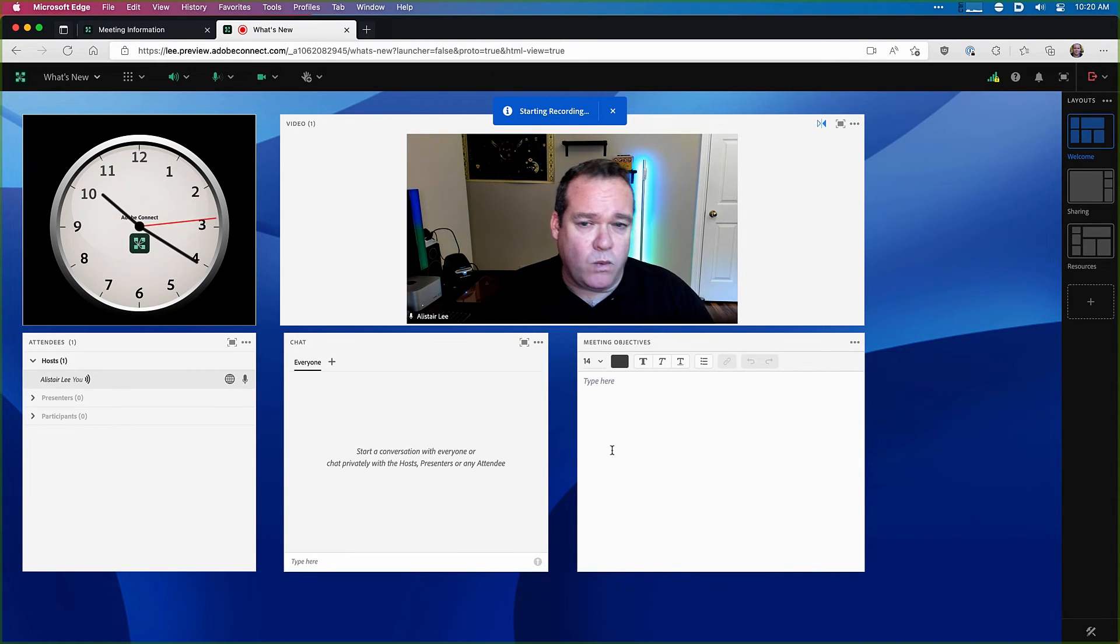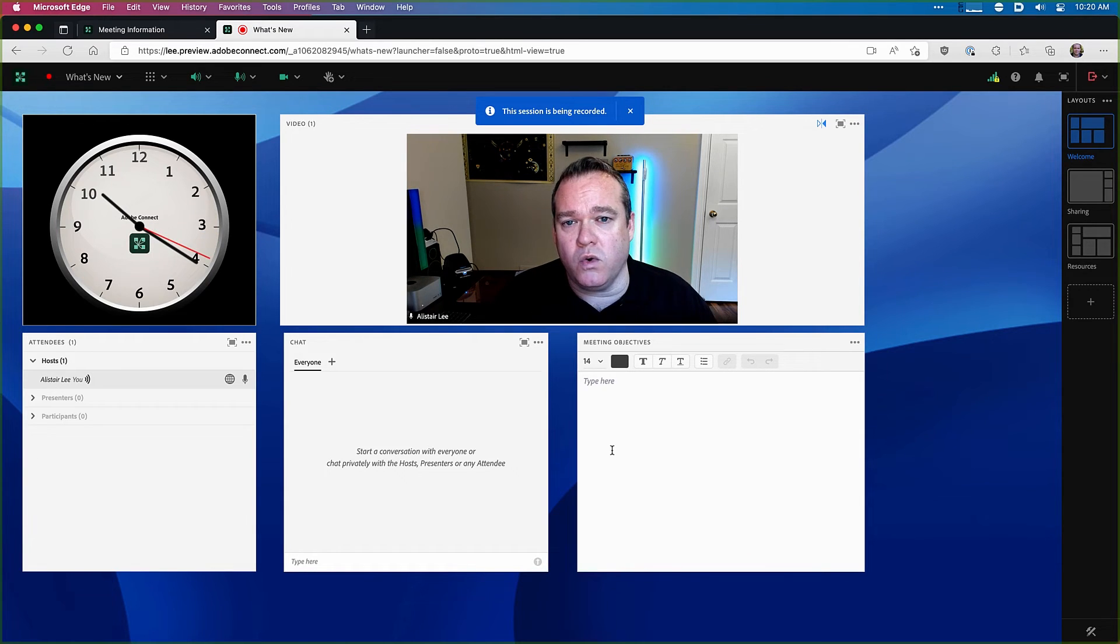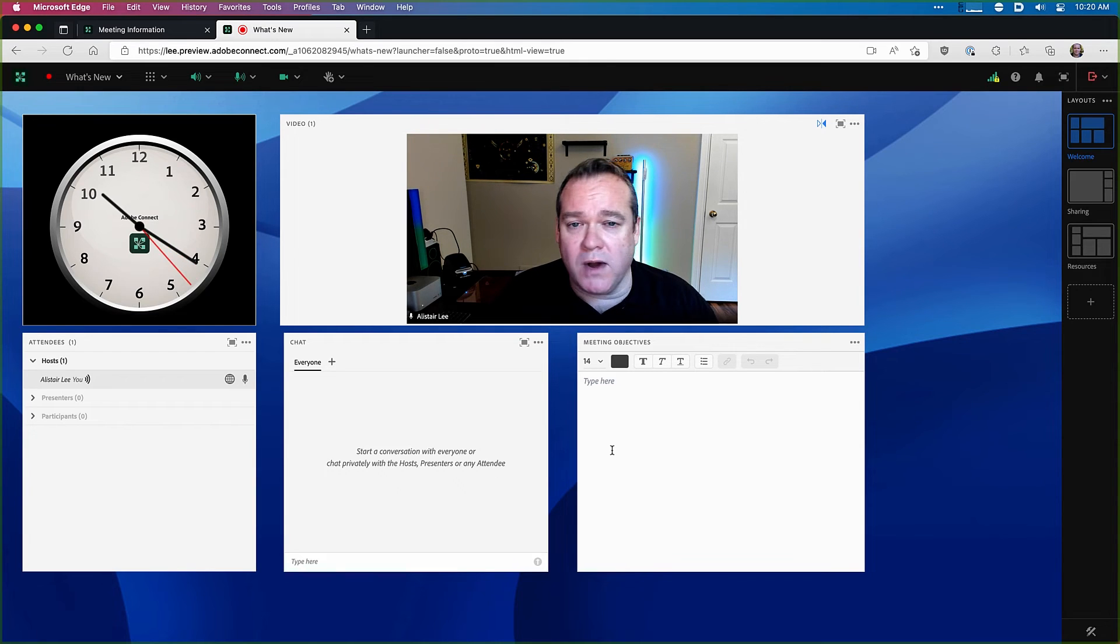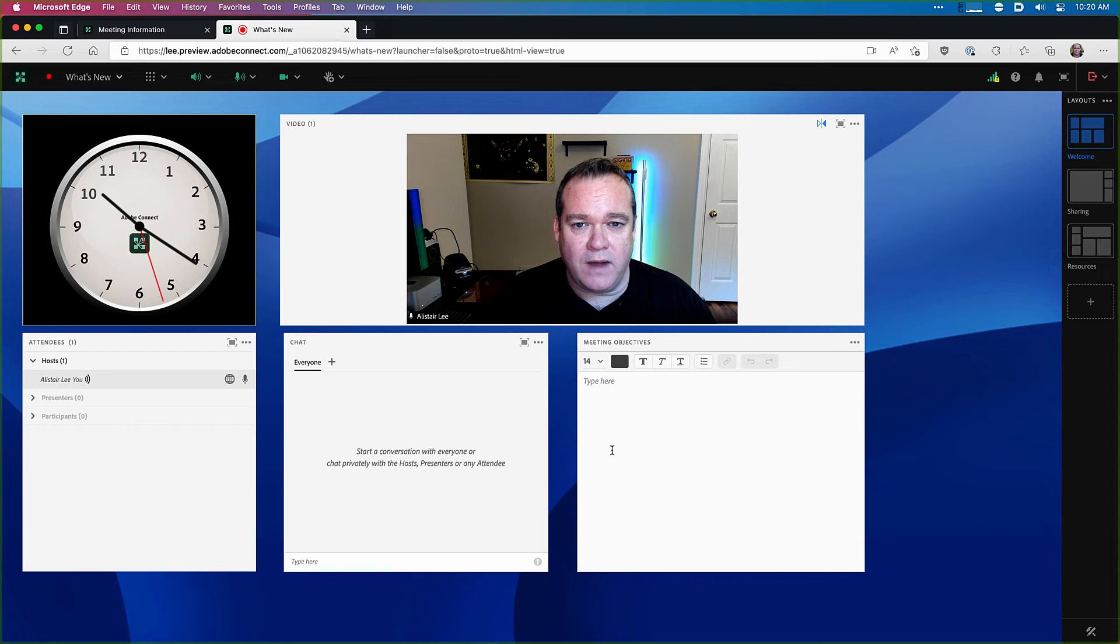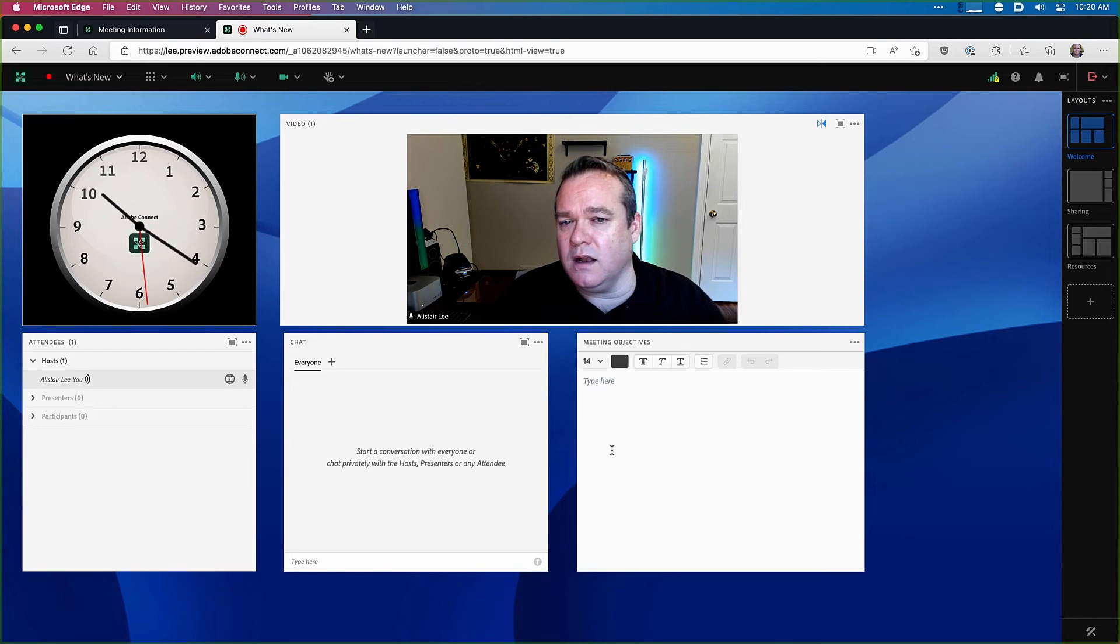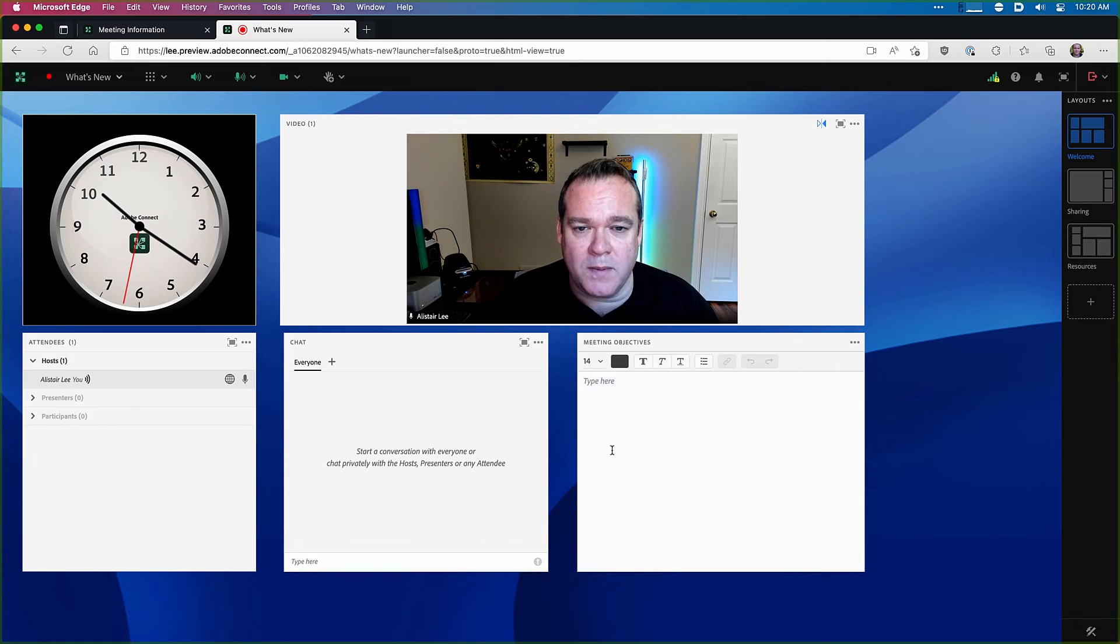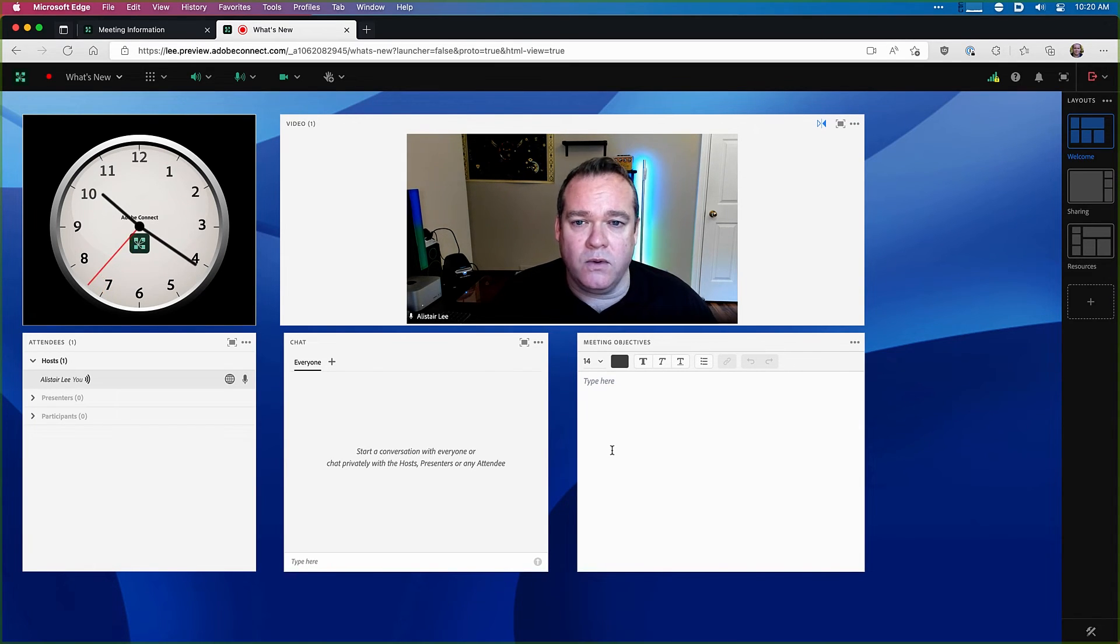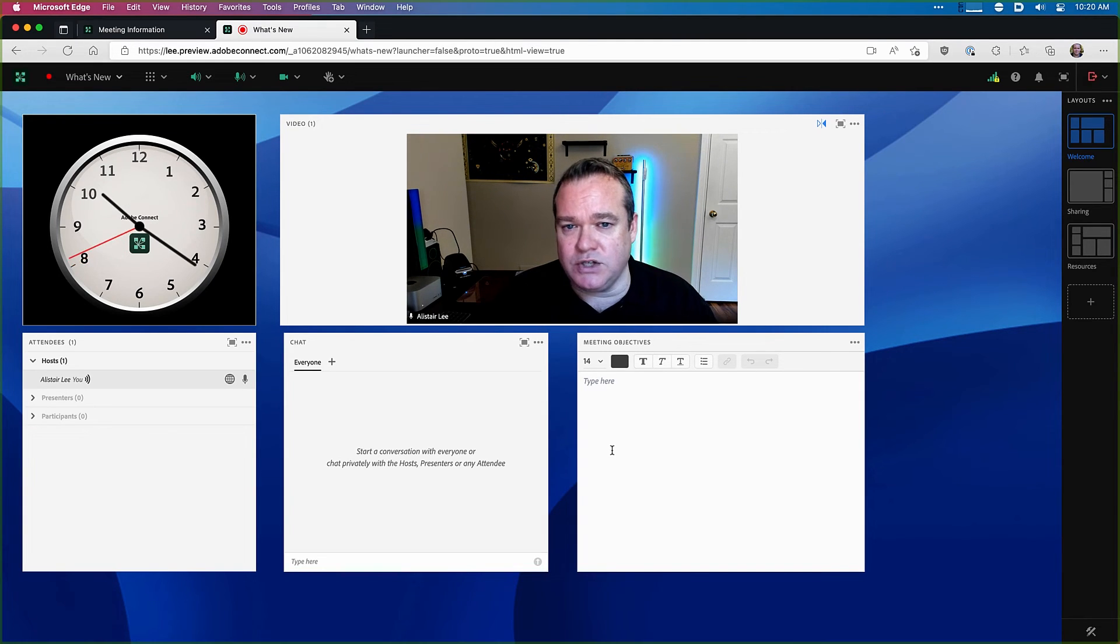Now one of the biggest changes in Adobe Connect 12 is a change to the recording format itself. Now rather than creating a proprietary recording we create an MP4 video file. This means that I don't have access to all of the interactivity that I had in previous recordings in Adobe Connect but I do have access to an MP4 video that can be distributed quickly and easily as soon as my session ends.